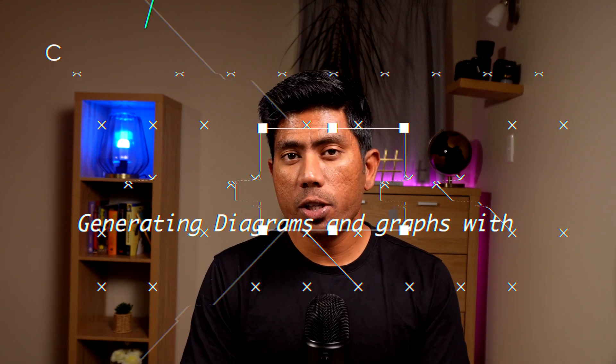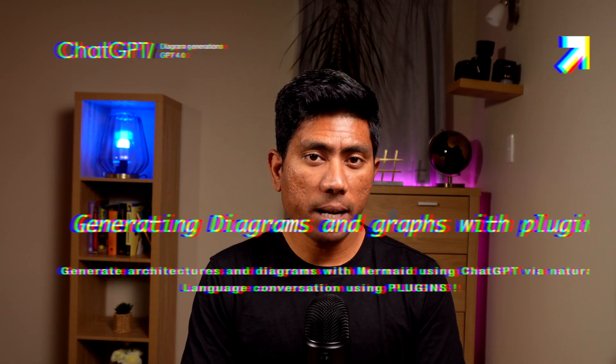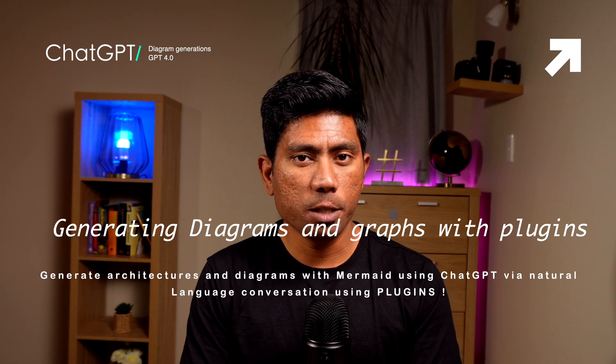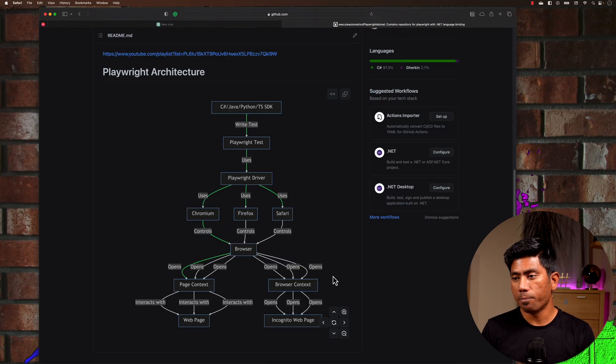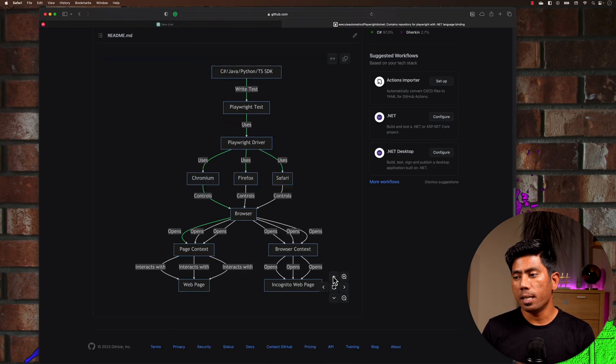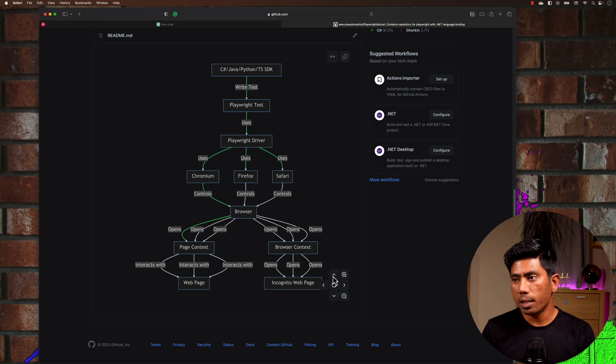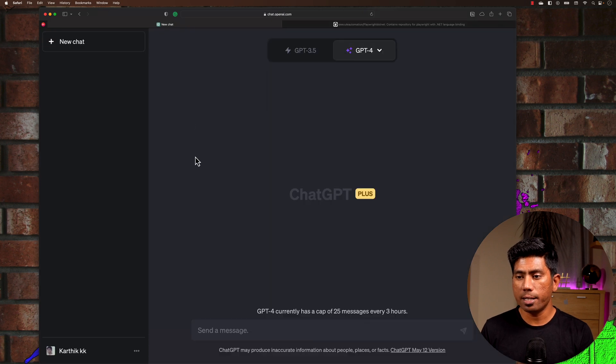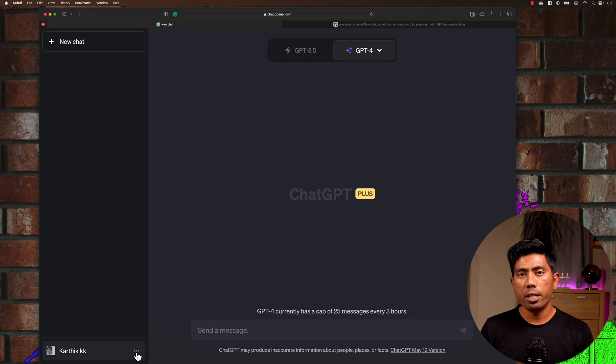Welcome back. Today we're going to talk about the all-new plugin feature of ChatGPT, introduced a couple of days ago, and how we can use these plugins to perform complex diagram drawing — something we can do with Mermaid, but we can use the same thing with the plugin option available within ChatGPT. I'm going to draw a diagram something like this, which I actually drew using ChatGPT by using a plugin available in ChatGPT itself.